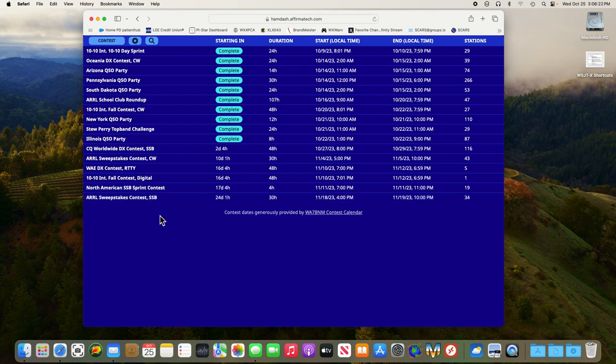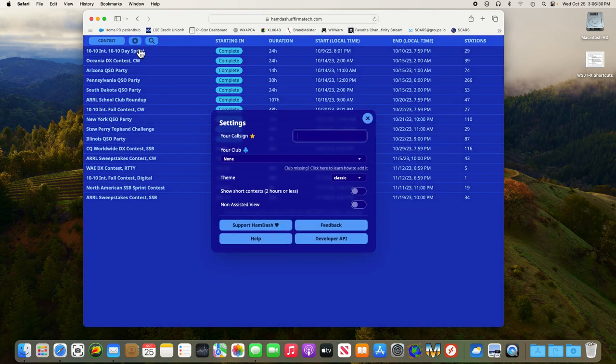First thing we want to do is go up here and click on the little setting icon, looks like a little gear, and enter your callsign. In my case, I'll put in my callsign.